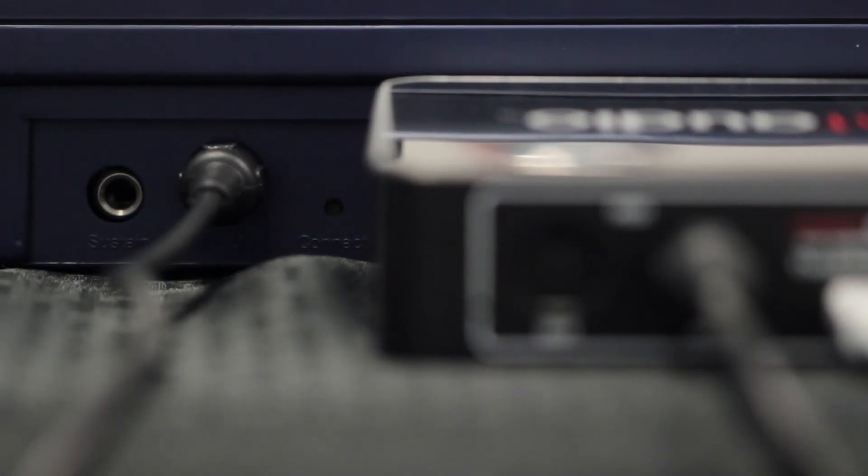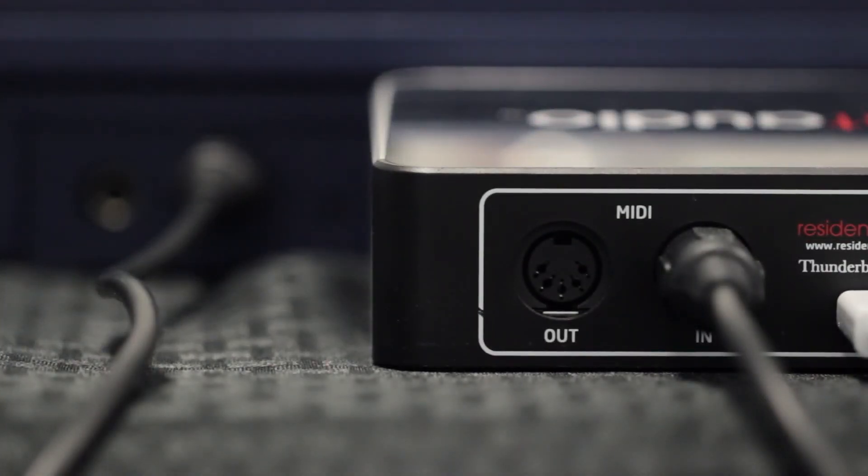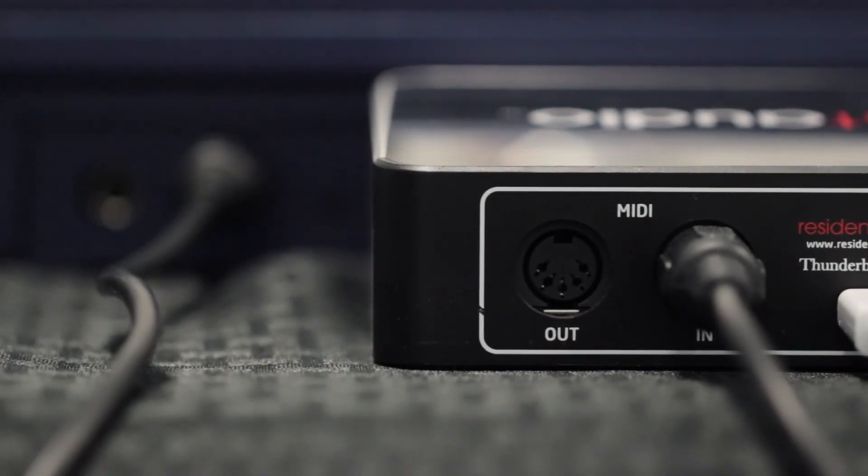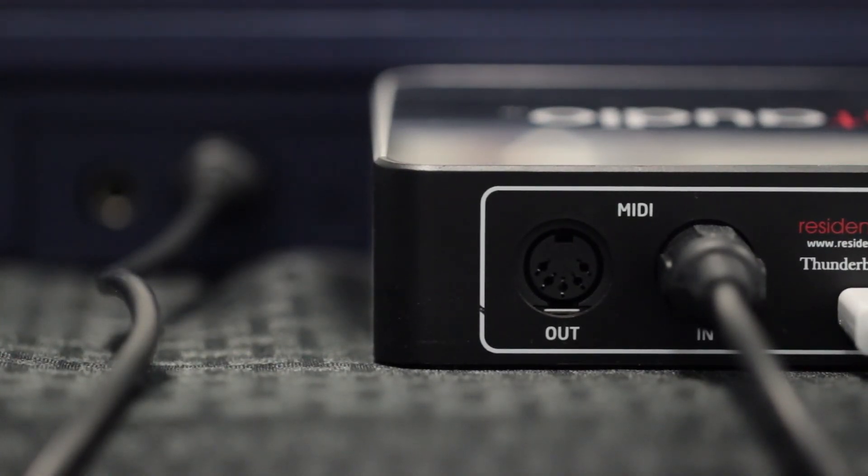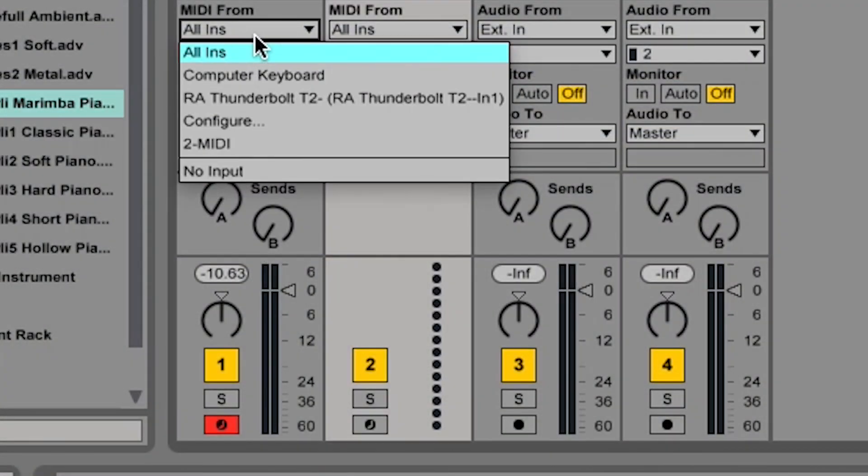Once this is set up, you can now plug in your MIDI controller. Take the output of your MIDI device and connect it to the input of your interface. You can now assign MIDI as usual.